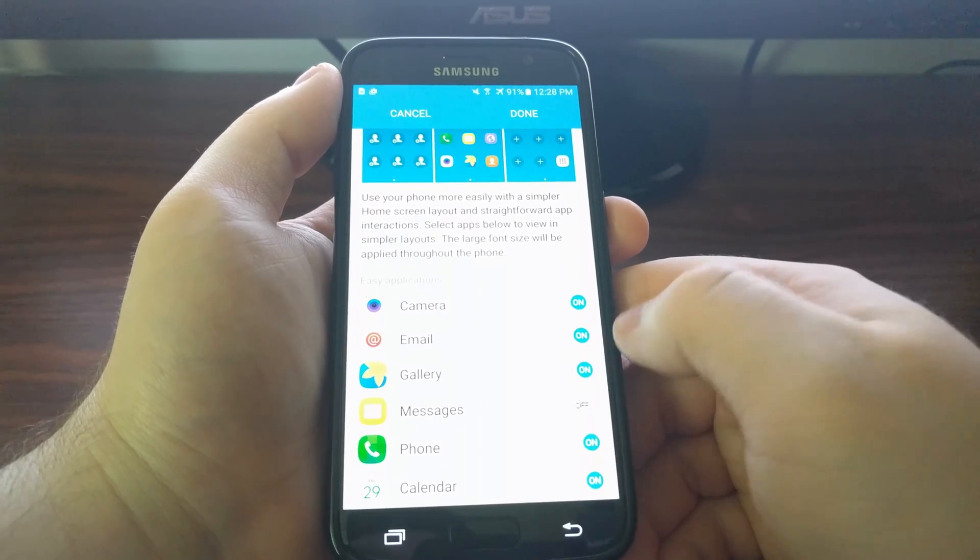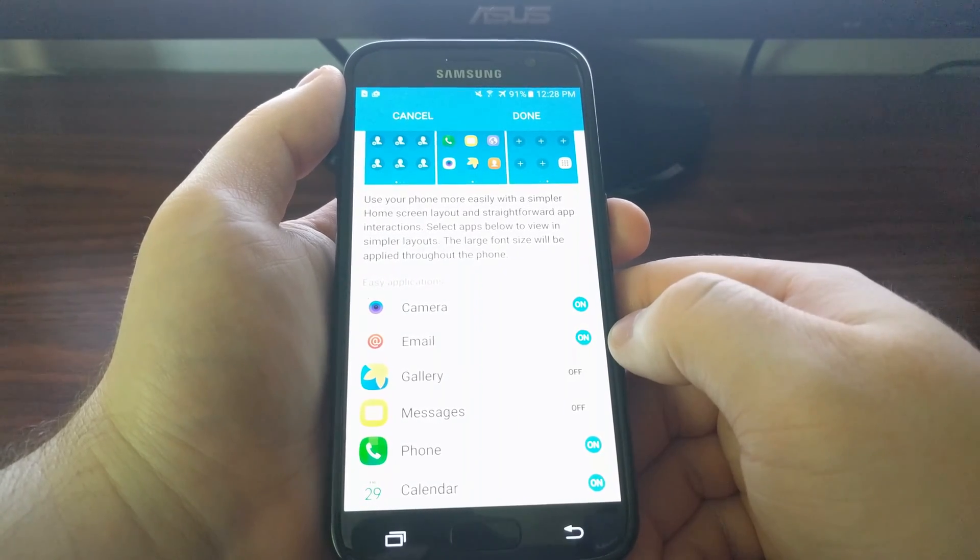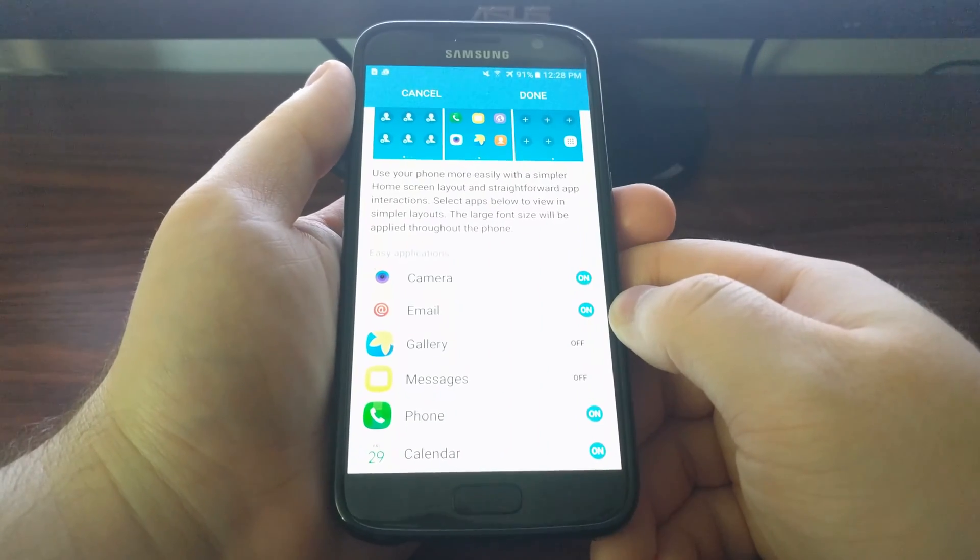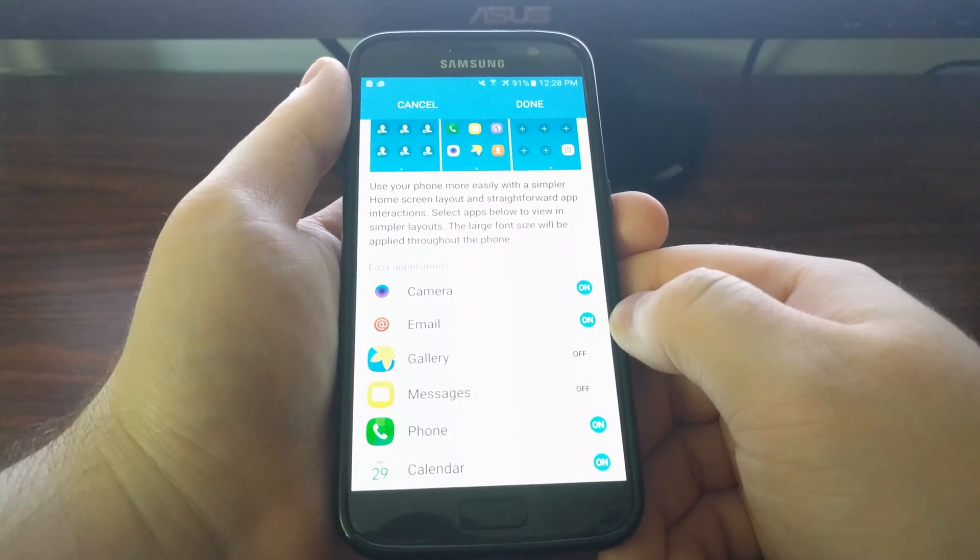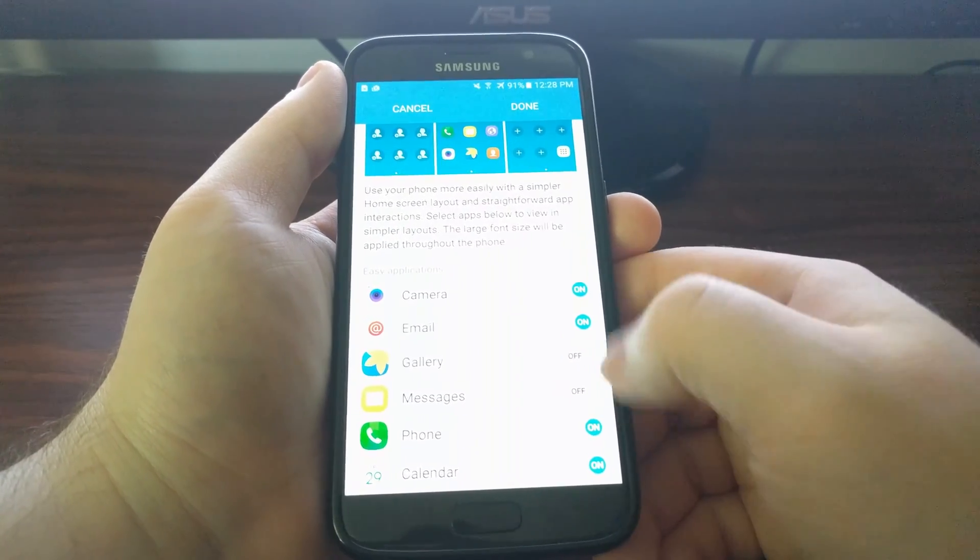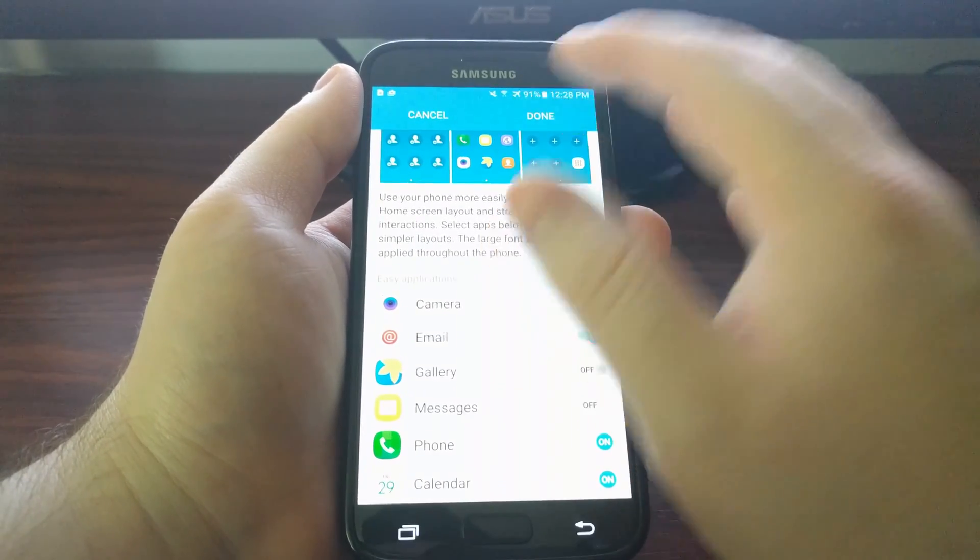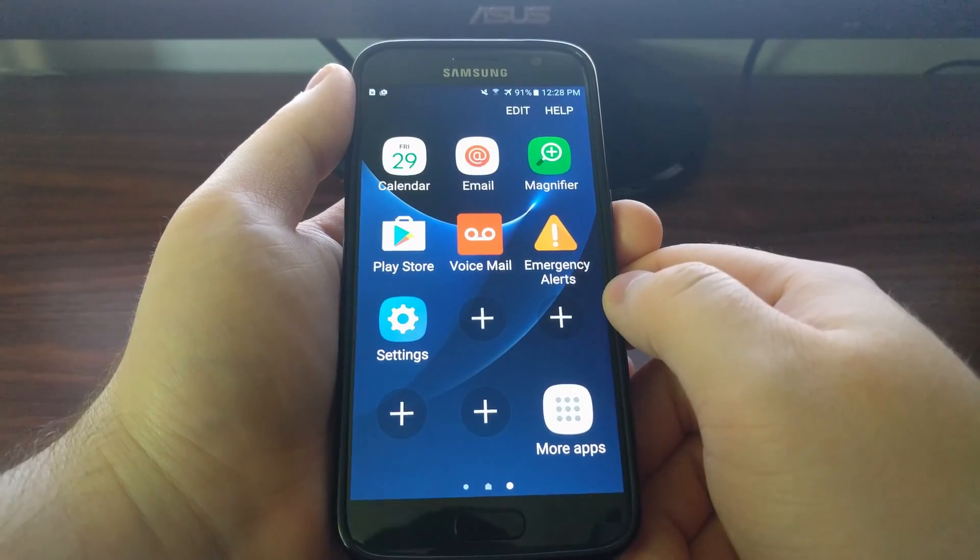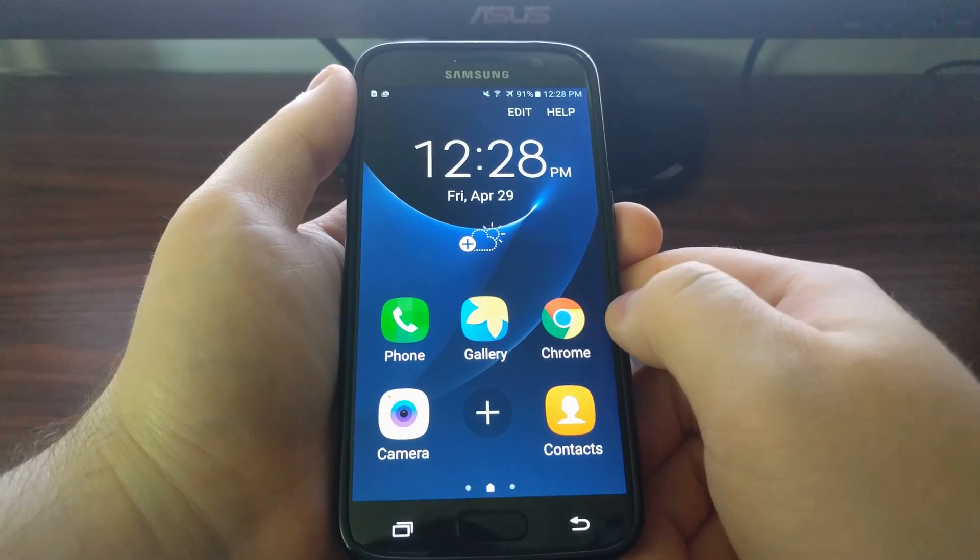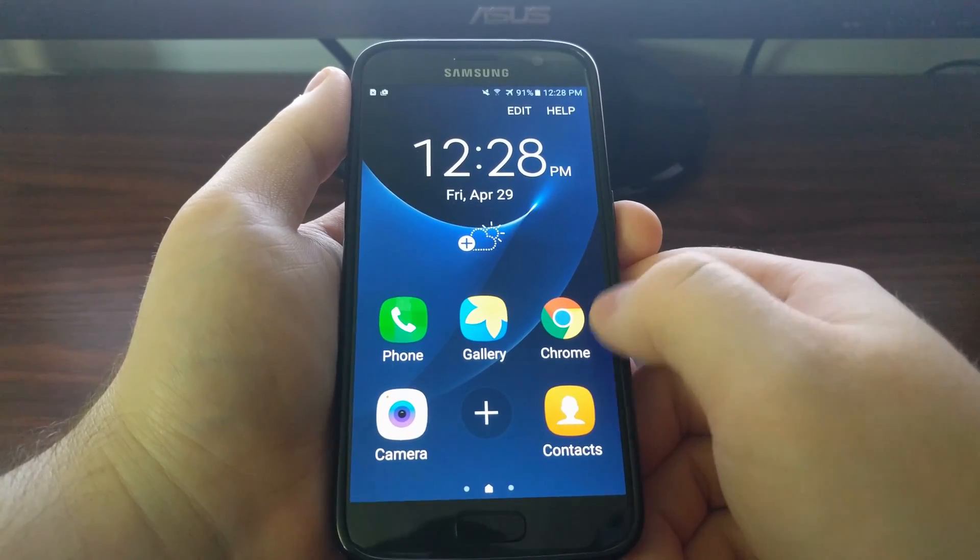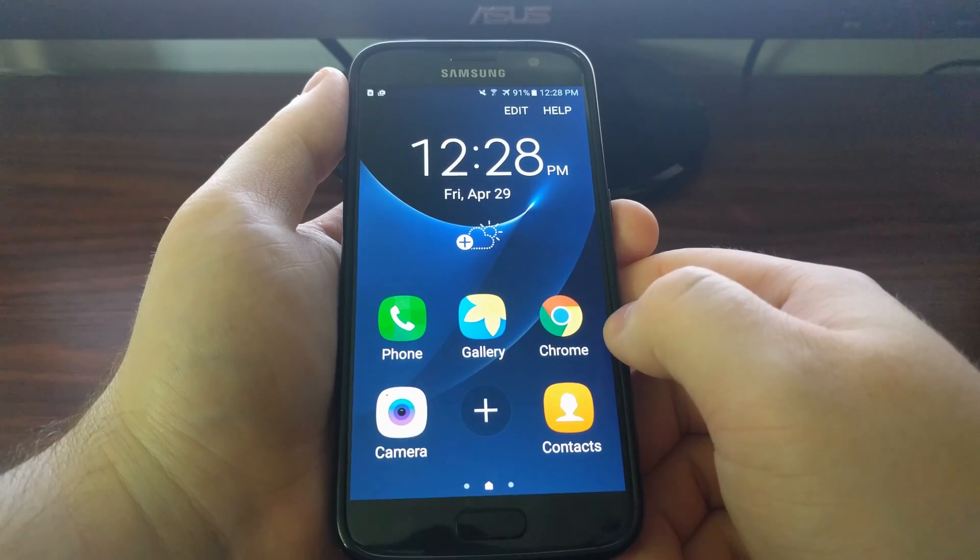There's another way to get rid of apps you don't want, and I'm going to show you that in a second. Once you've configured these apps to your liking, just go ahead and tap the Done button at the top.